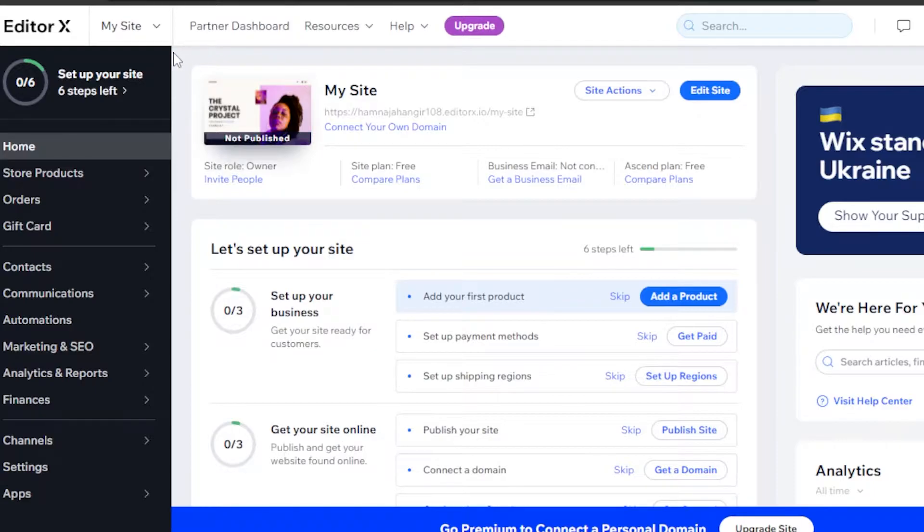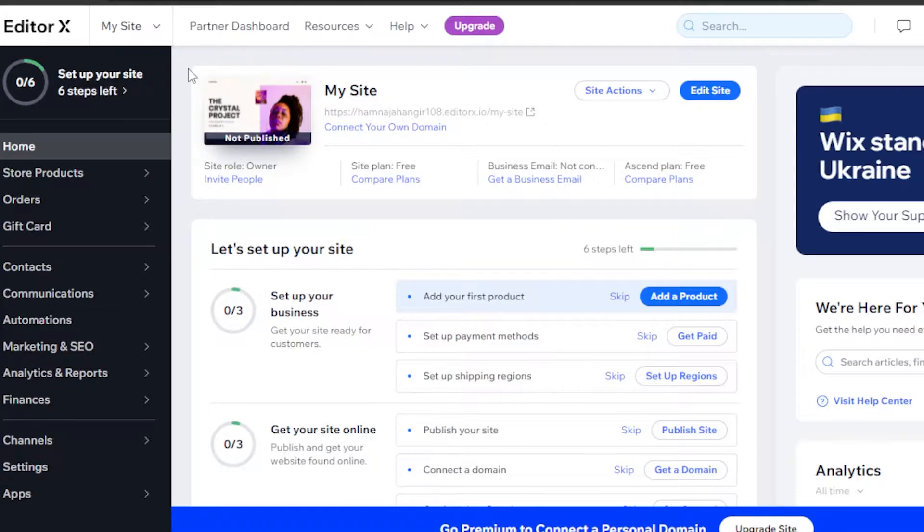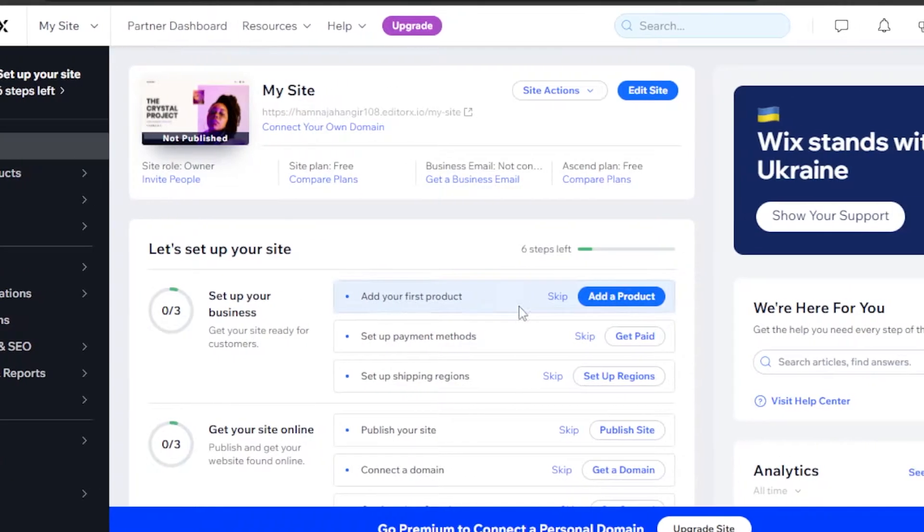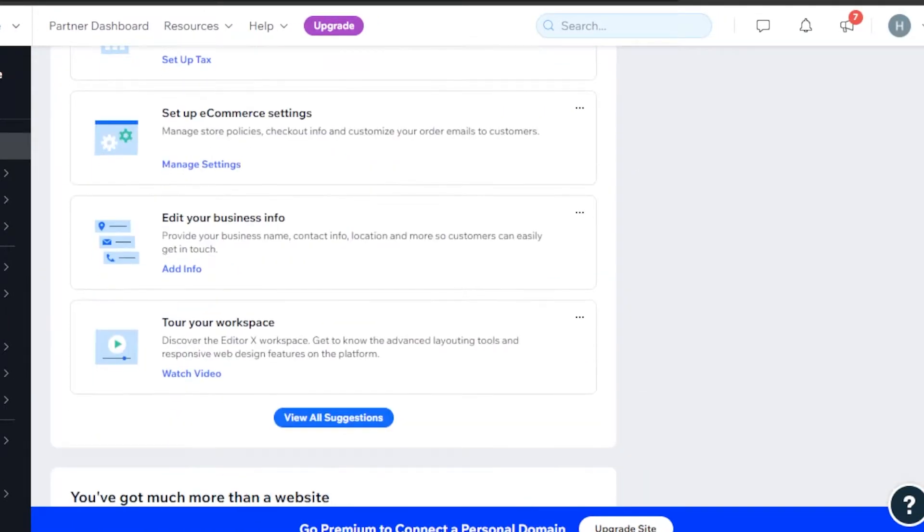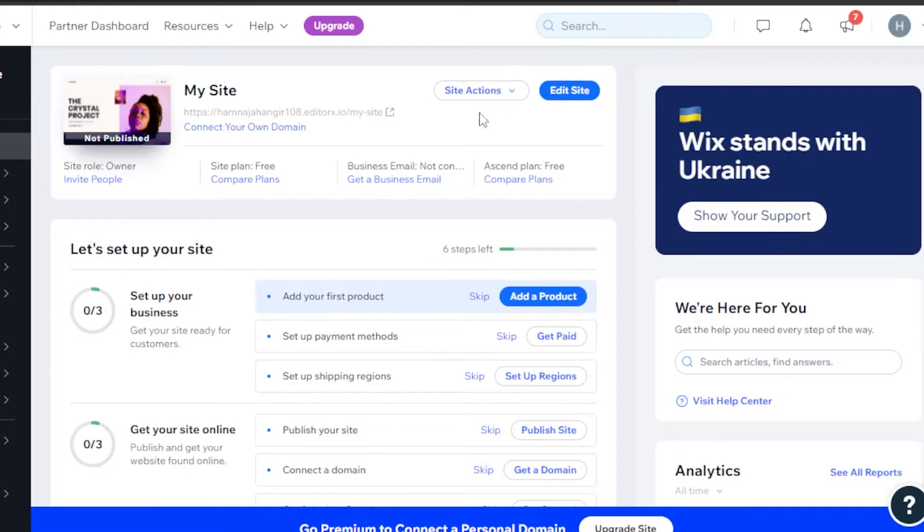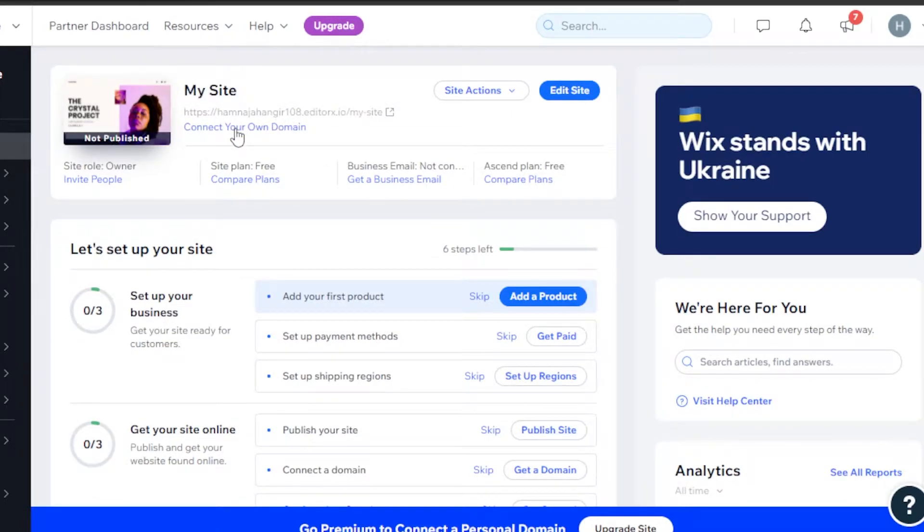What you have to do is simply open up the dashboard for your Editor X website that you are creating. This is the dashboard of our Editor X website. Now, you will find the option of connect your own domain right here. Click on it.